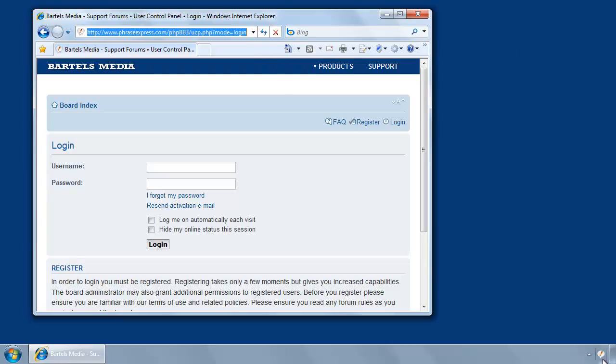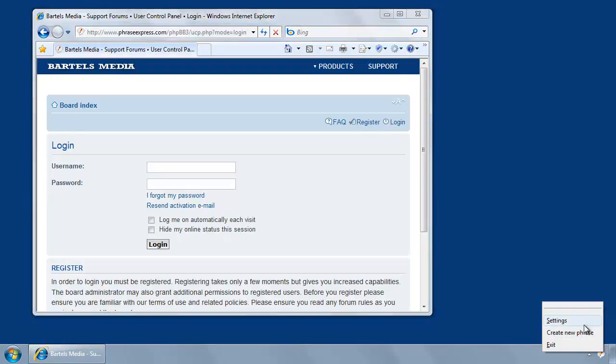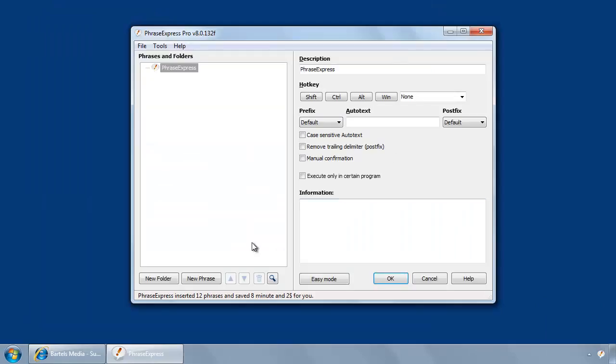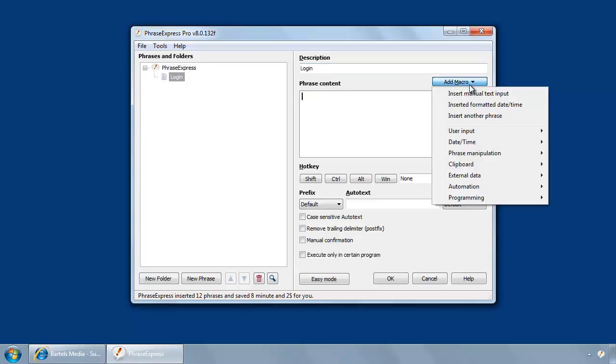Okay, then open PhraseExpress, and then create a new phrase. We call it login, you delete this one, and then select create or add macro.